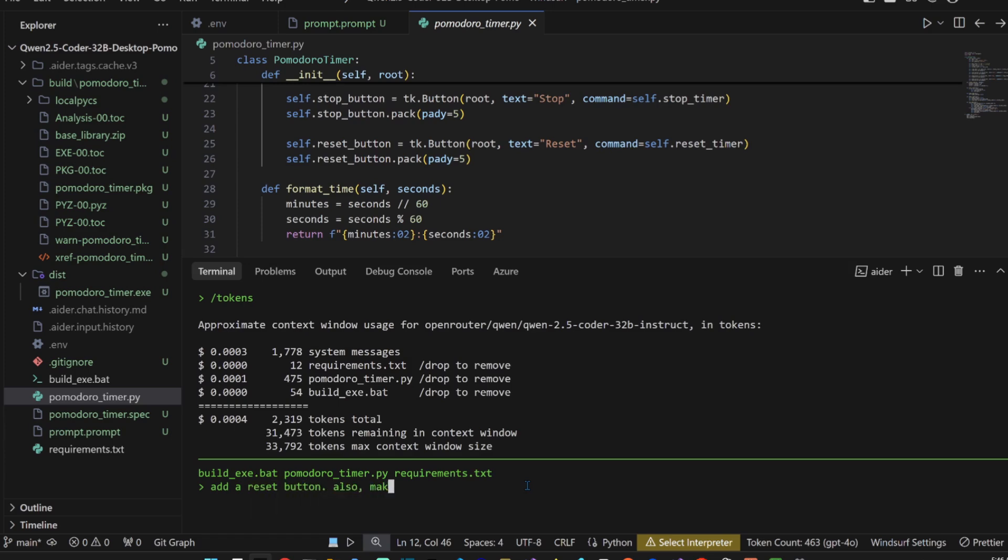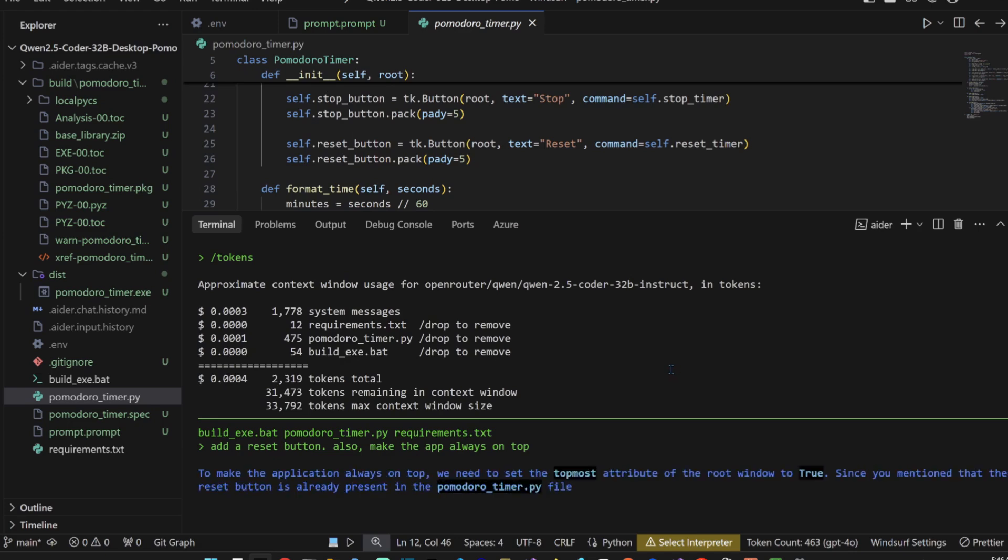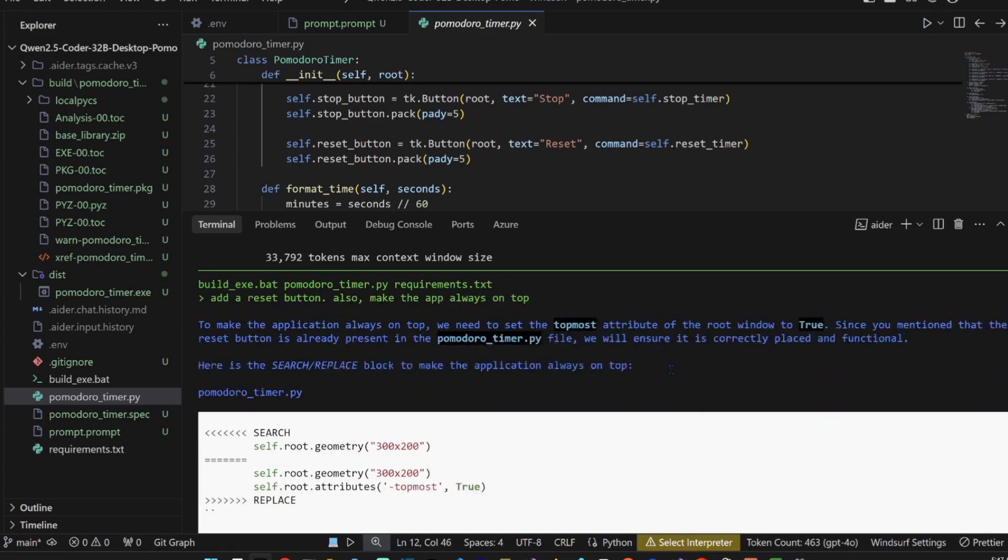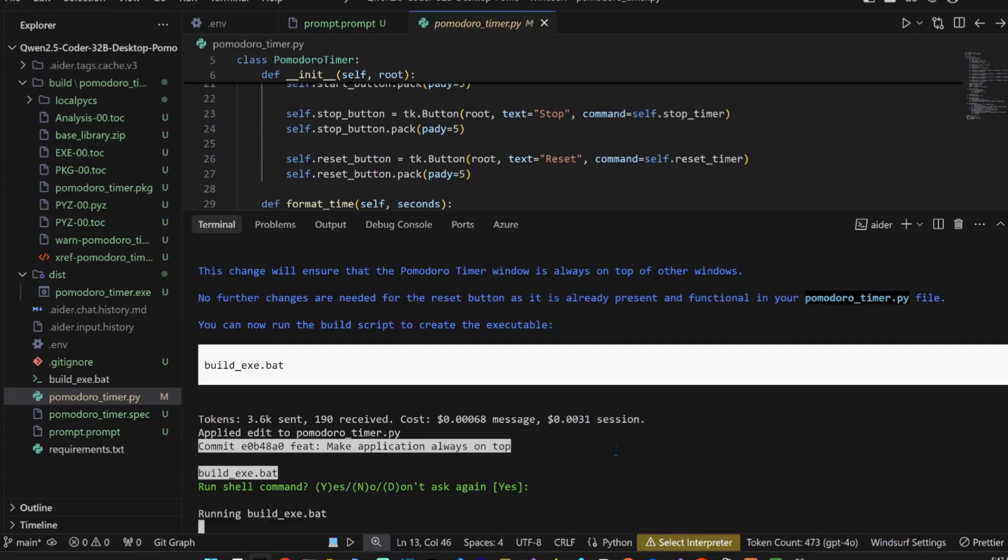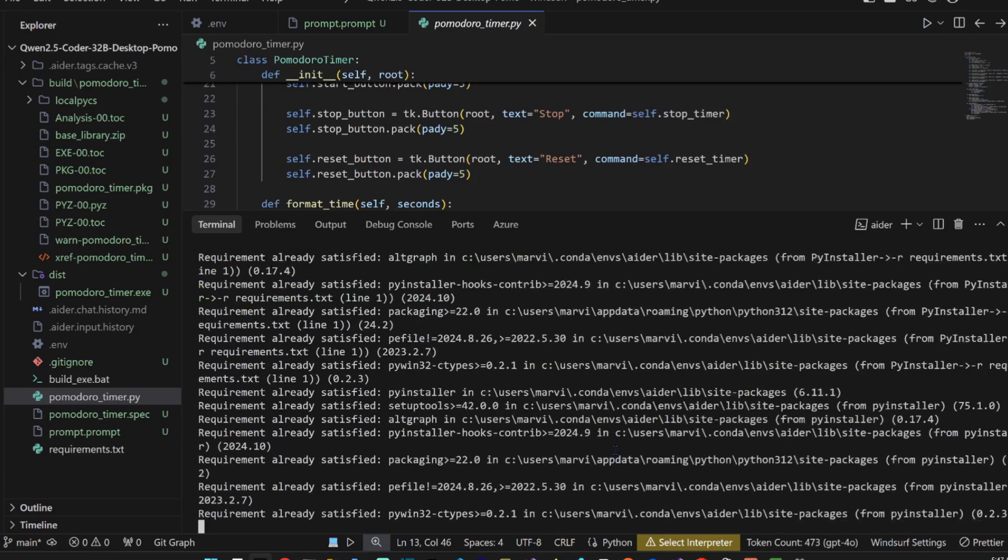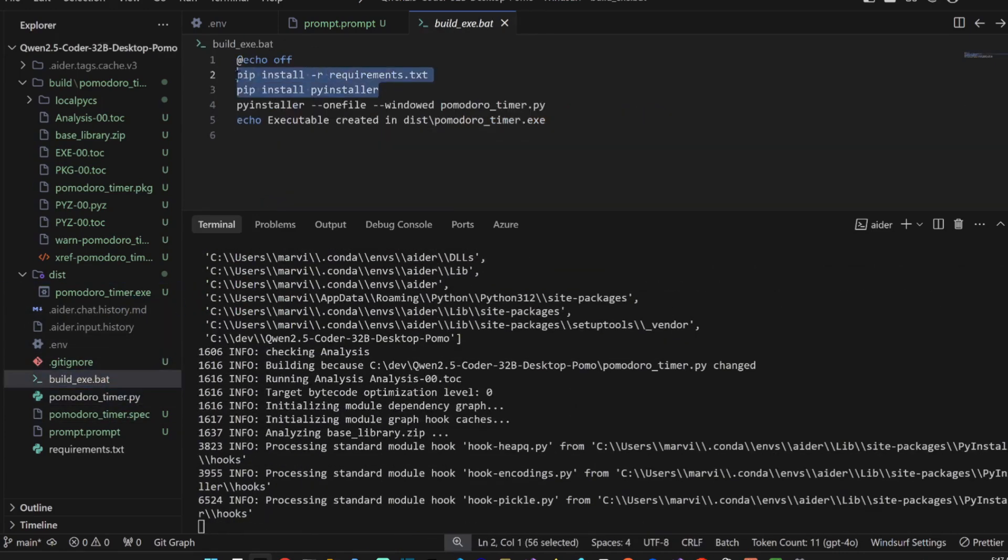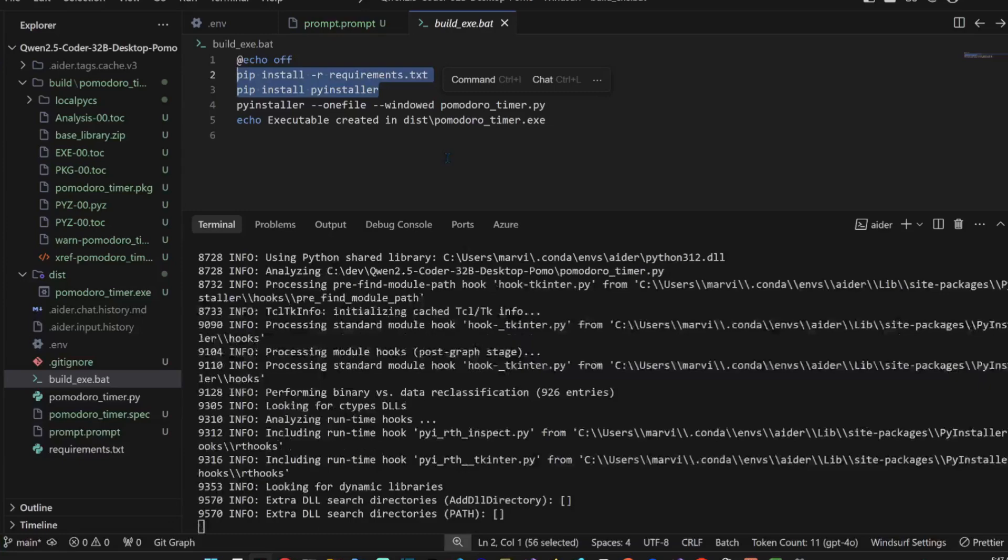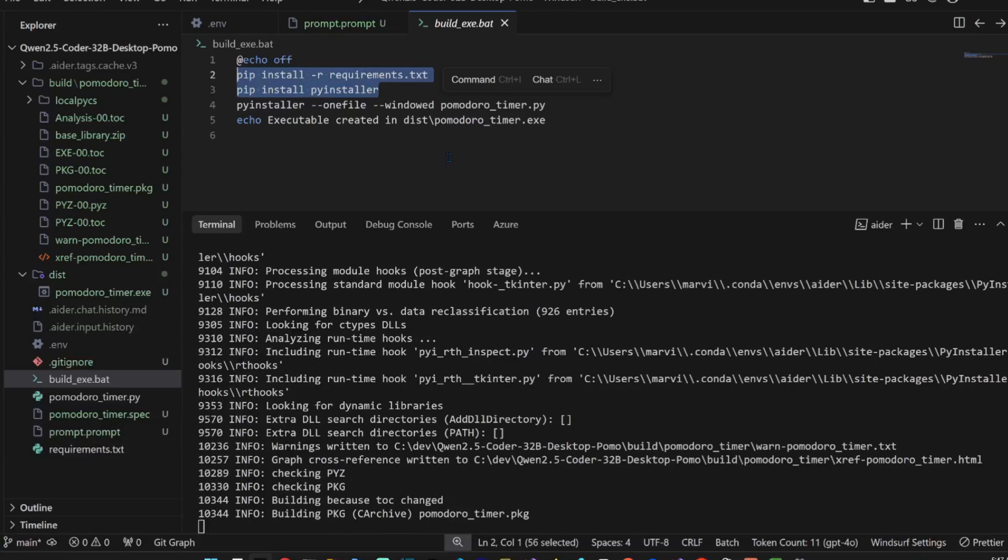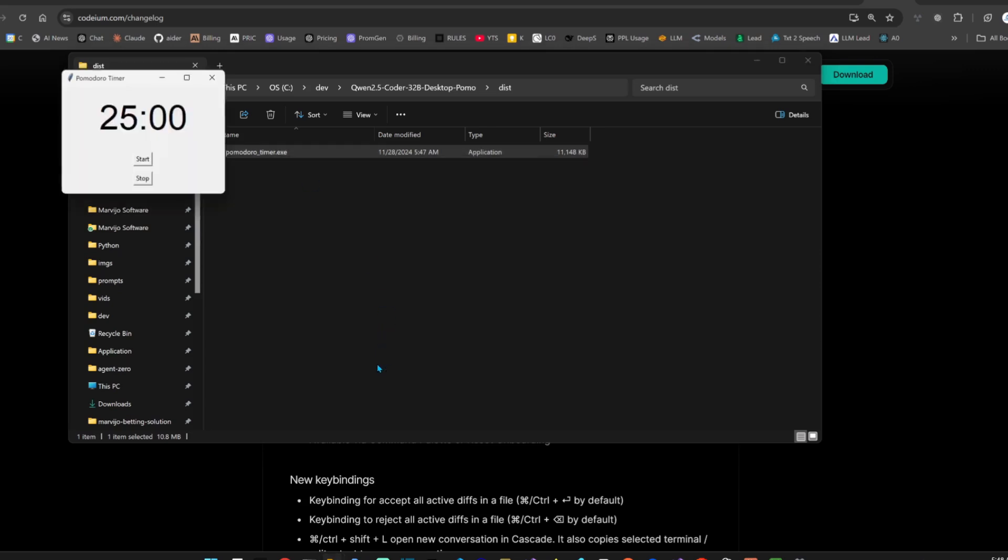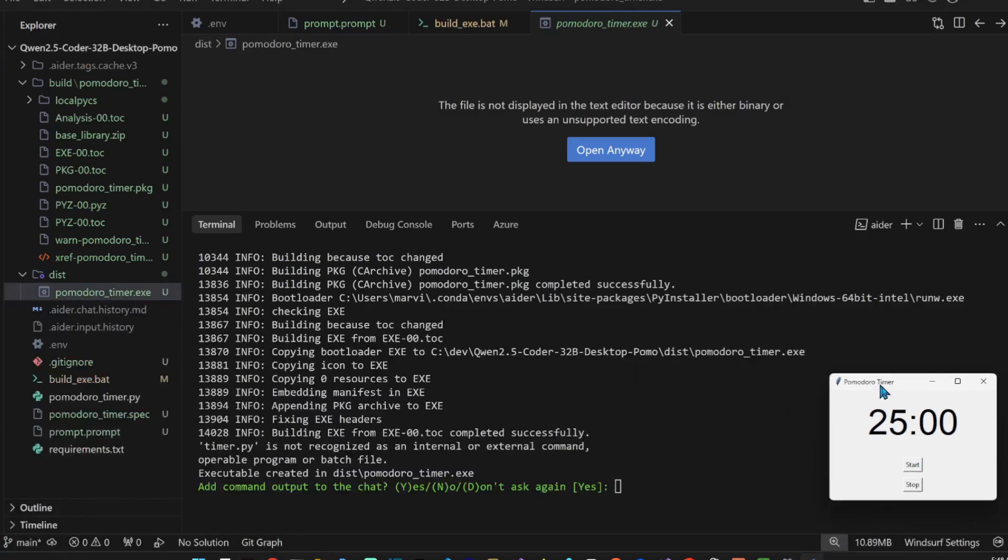Tokens, yep, went down. So what we need now is that add a reset button. We can also make the app always on top. We're going to do this step by step. Yes, build it again. Although we probably do not want to be doing this every time. Pomodoro timer, here it is. Is it always on top? Yeah, it's always on top.